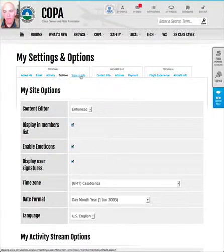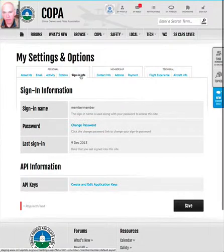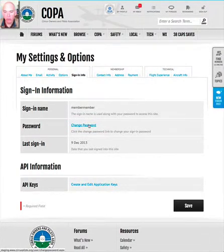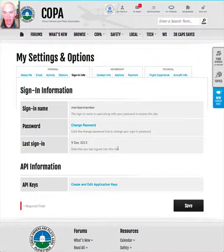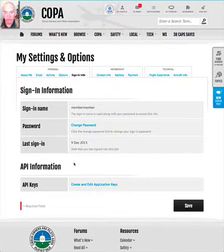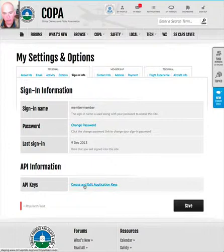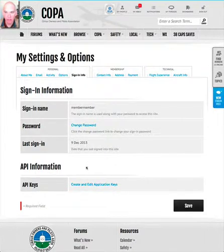Finally in the personal section, 'Sign-In Info' is where you can change your password — very important — and also where you create the API key if you're using one of the iPhone or Android apps to access the site when the application asks for it.